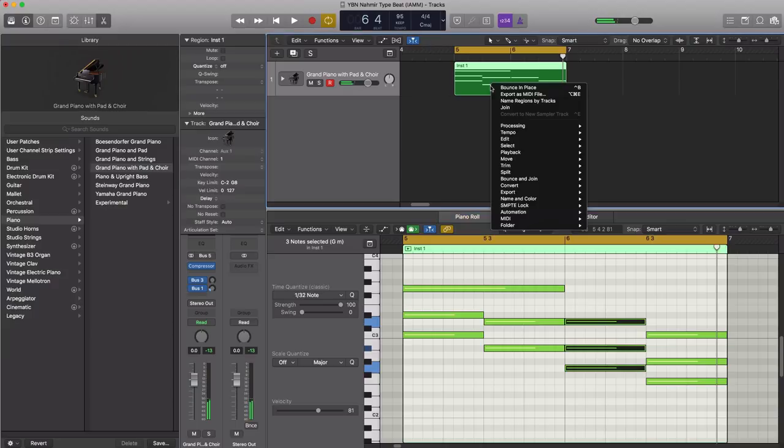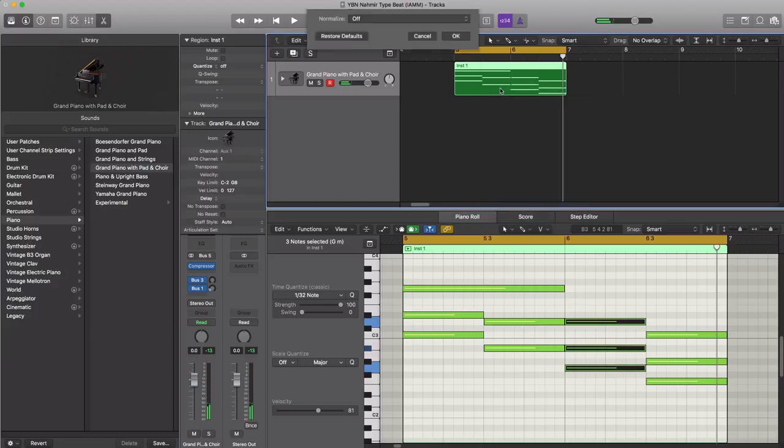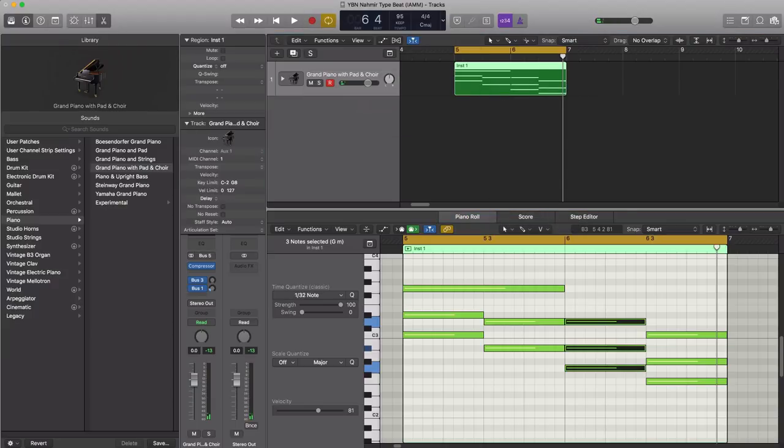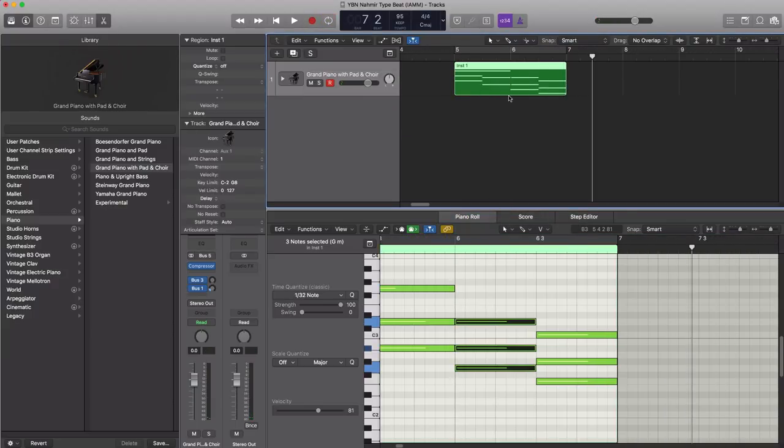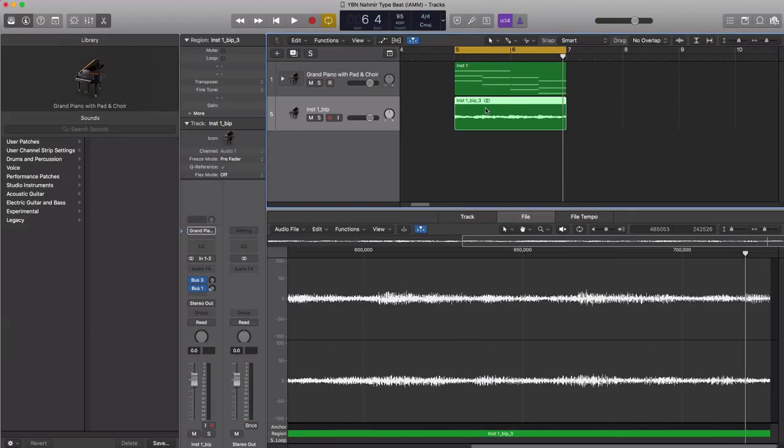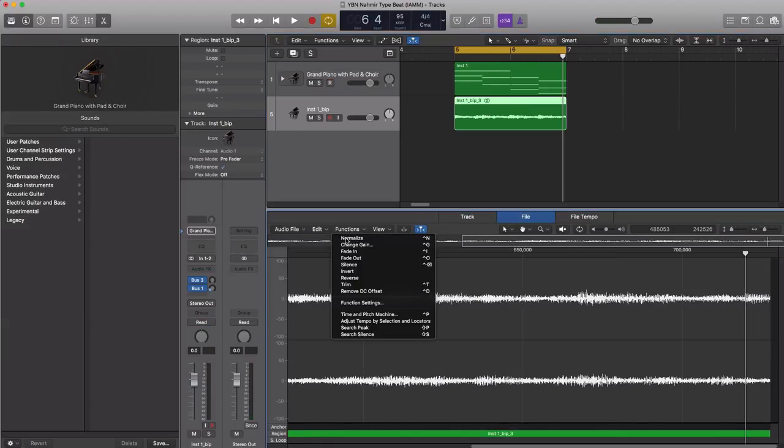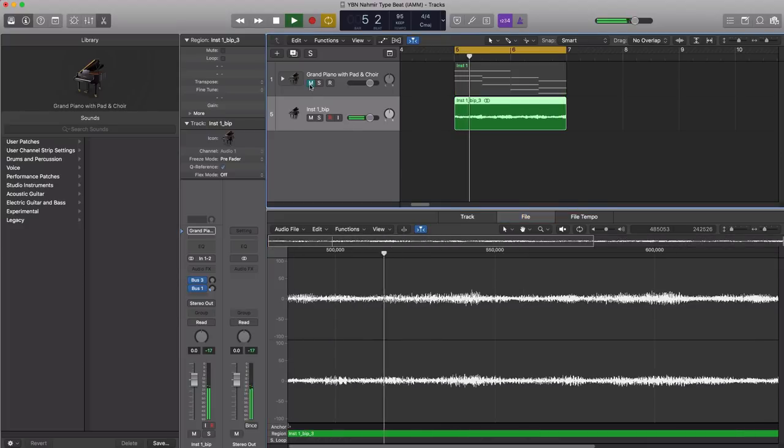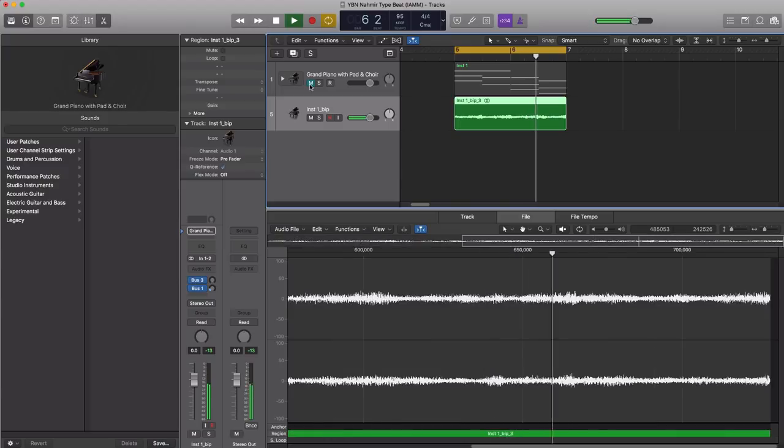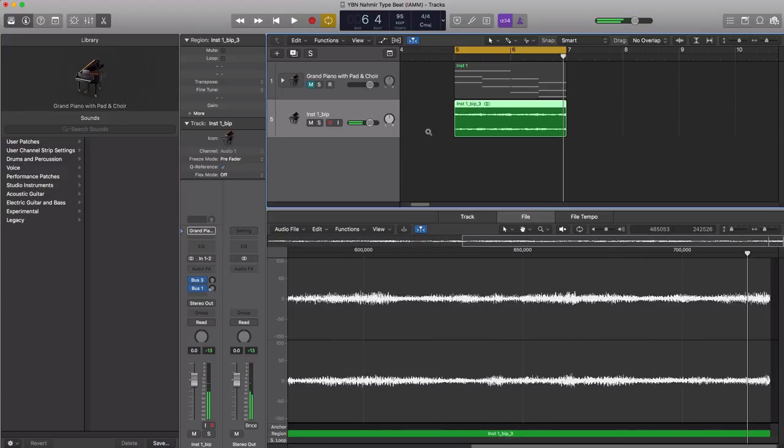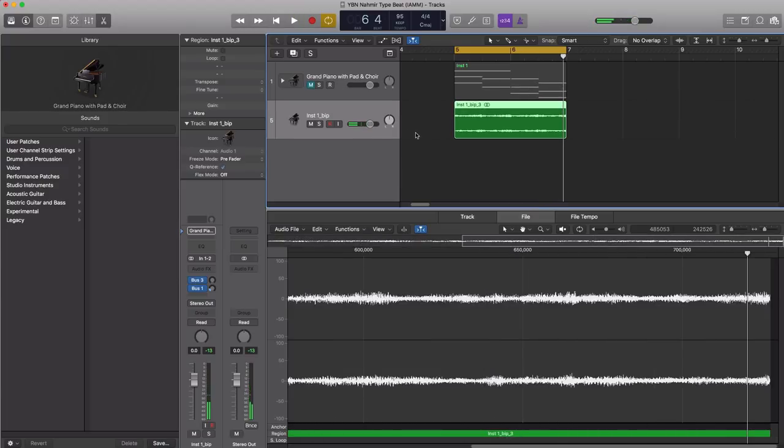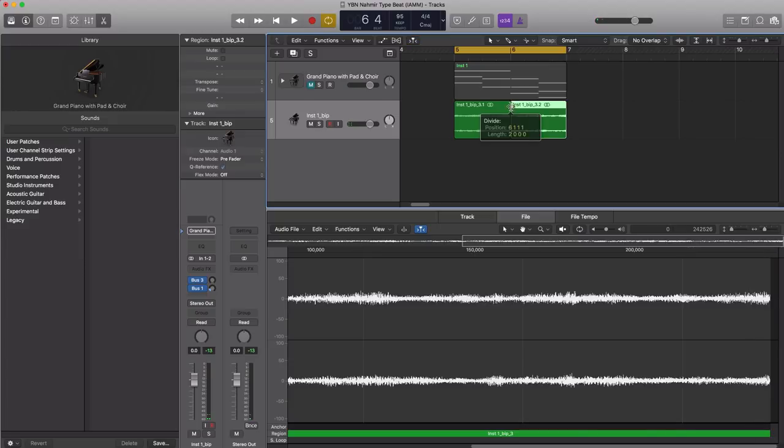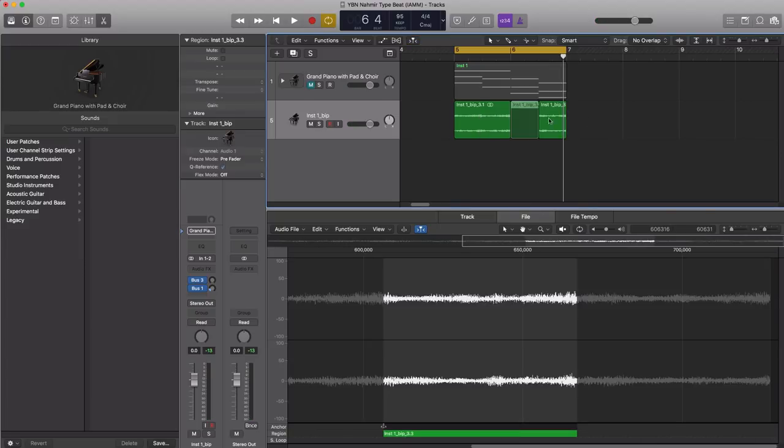All right now let's go ahead and bounce that in place and we're going to flip that and reverse it and let's see how that sounds. All right that sounds better, the only thing I want to do here is just flip the last two chords. Let's flip it around.